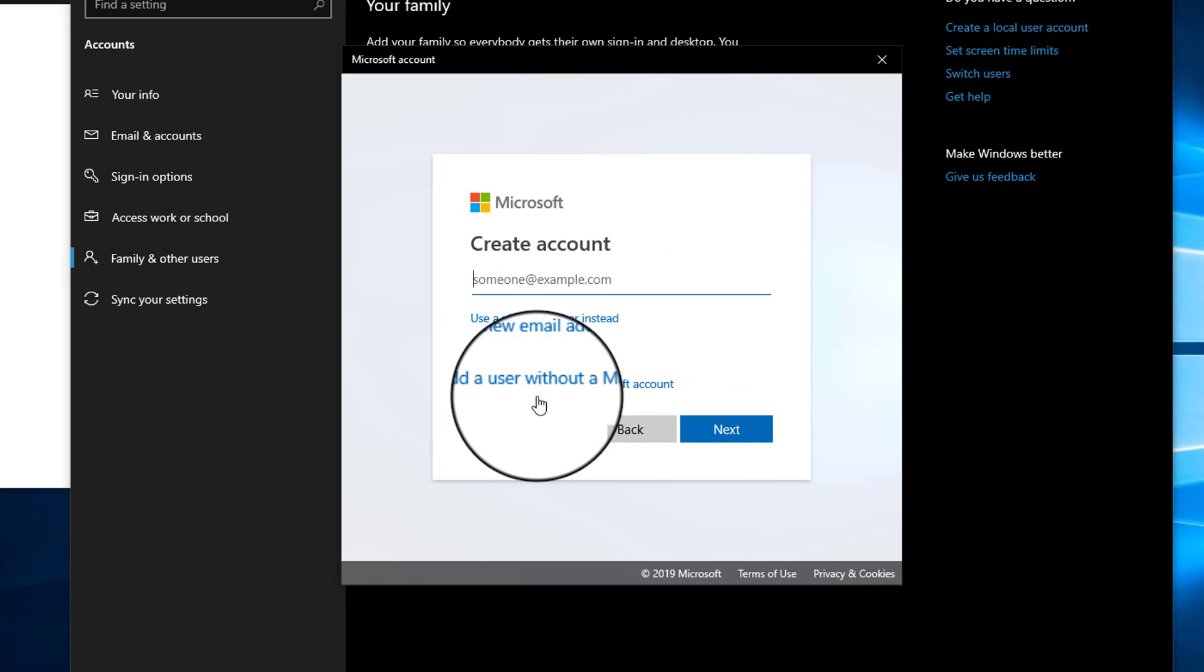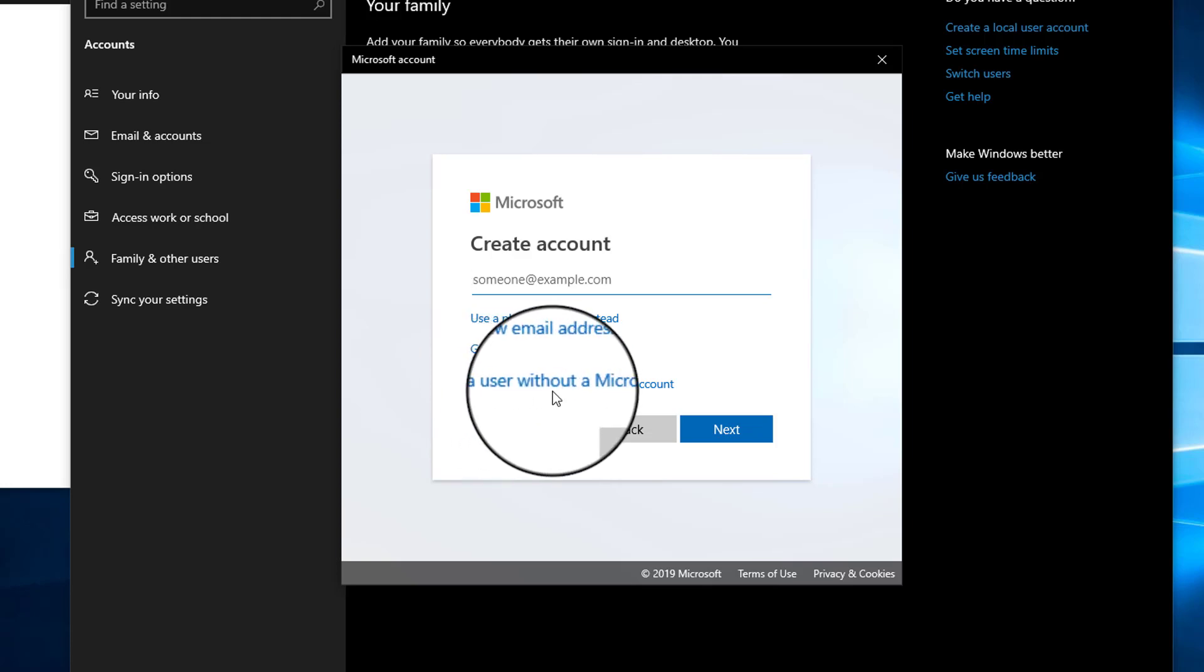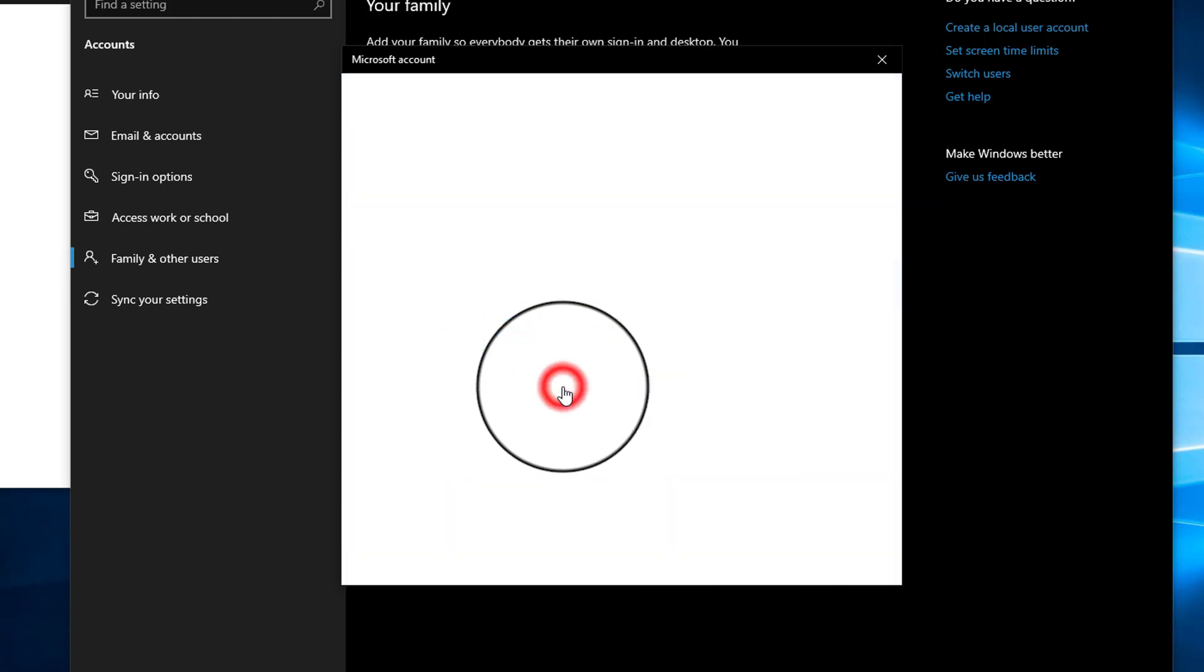Now it will prompt you to create a Microsoft user account. We are not going to add an online account, so we will select this option: 'Add a user without a Microsoft account.' Click on this.